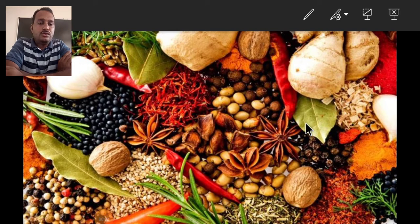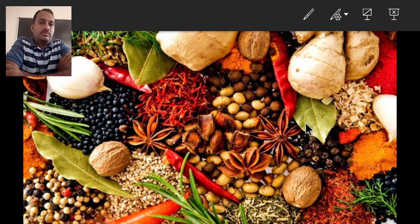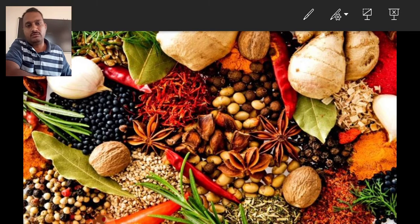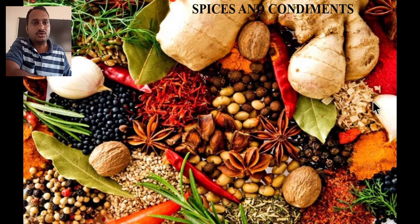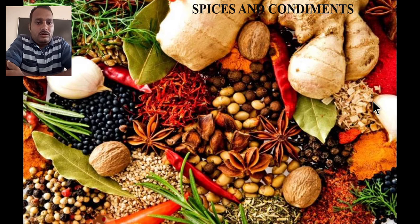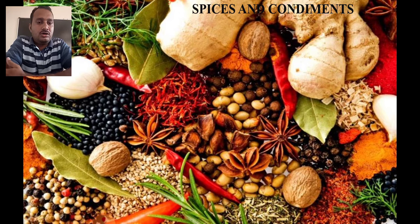Good morning to all. Today we are going to discuss about spices and condiments. In the last lecture we covered fiber league plants, that is cotton and jute. Before that we discussed types of fibers. In this lecture we are going to discuss about spices and condiments. India is one of the leading spice-producing countries in the world. We are going to discuss about cardamom and saffron.